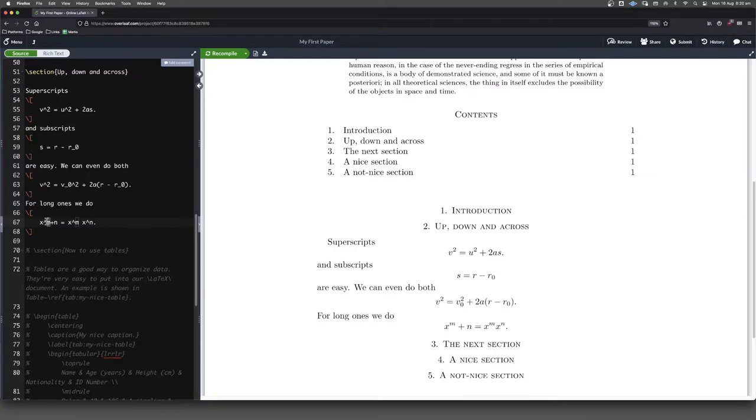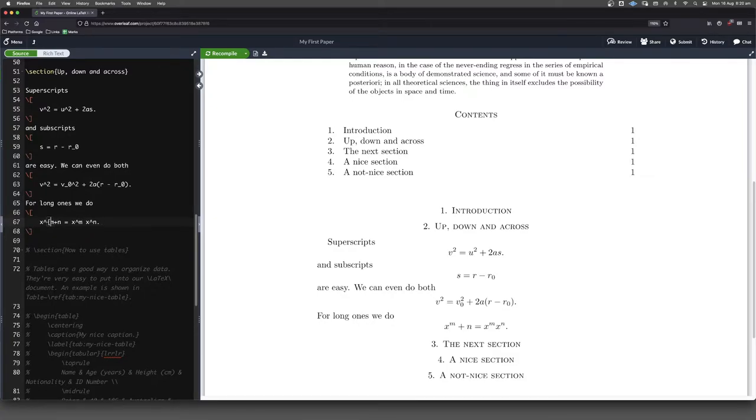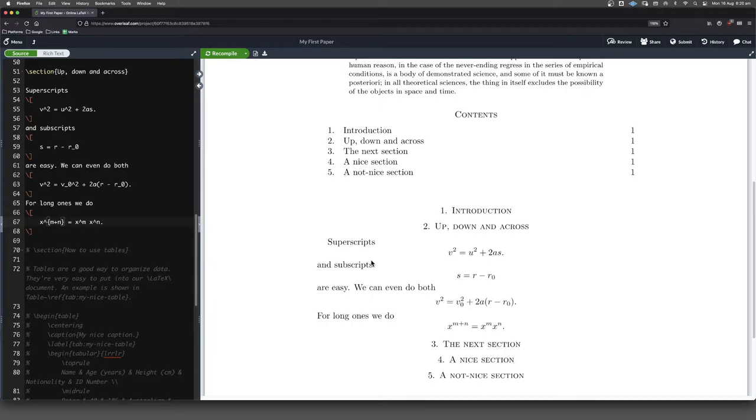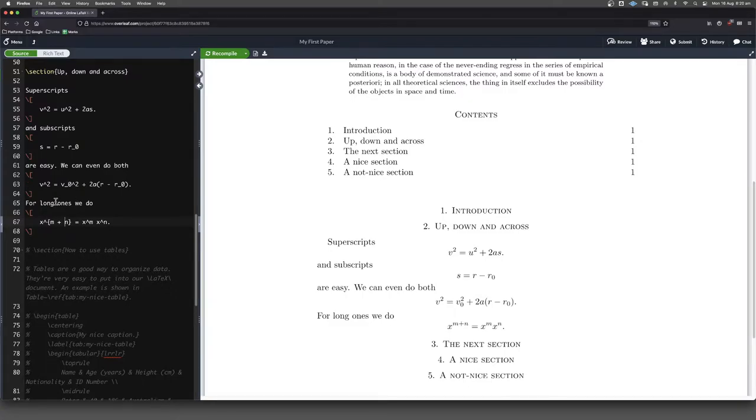So as I said before, to get around that little slight issue, we're going to put those guys in curly brackets like that. And that's going to make sure that they both go upstairs. Same sort of thing, by the way, if we want to put a couple of things downstairs.